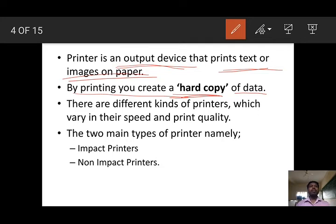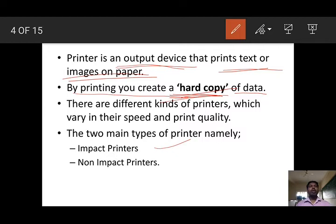By printing, we can create hard copy of data. There are different kinds of printers available, varying in speed and print quality. In general, there are two types of printers: first, impact printer; second, non-impact printer.